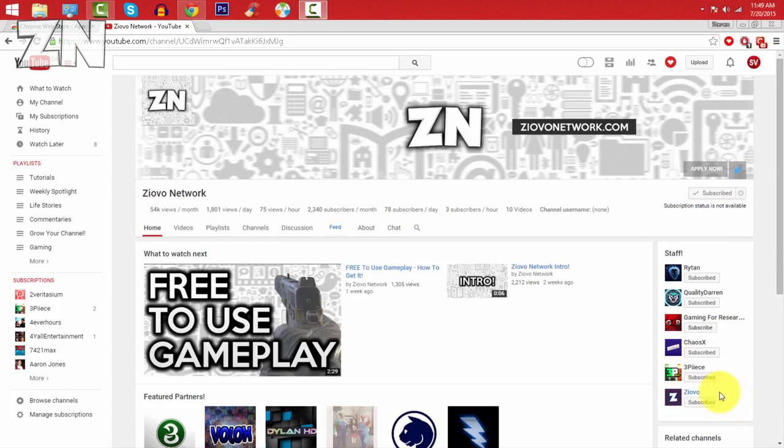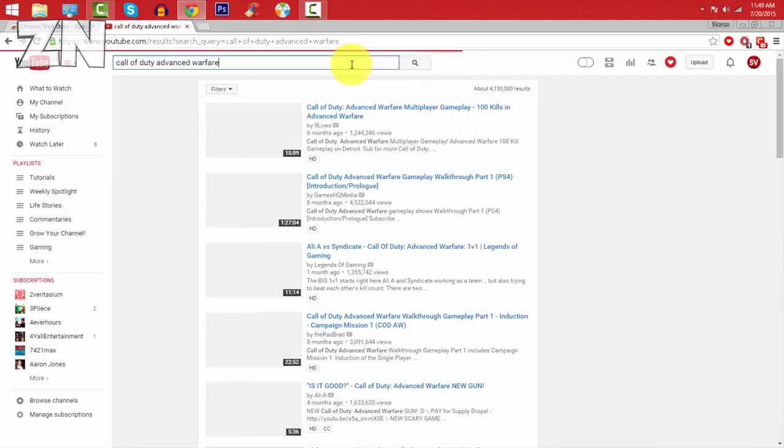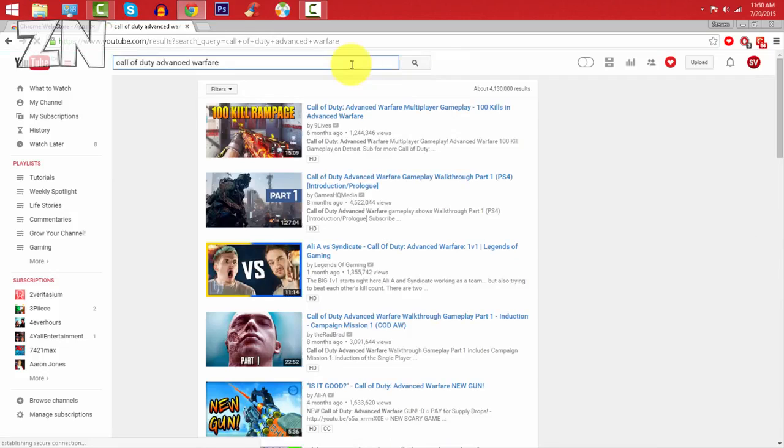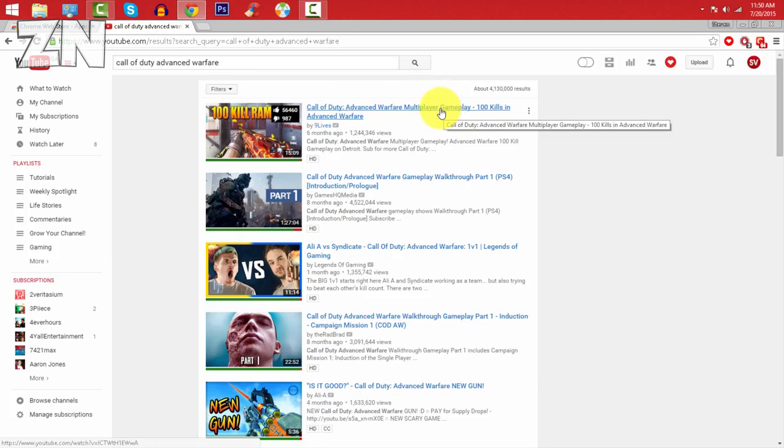So pretend I have a video on Call of Duty Advanced Warfare multiplayer gameplay, and here you can see Nine Lives is the top result.